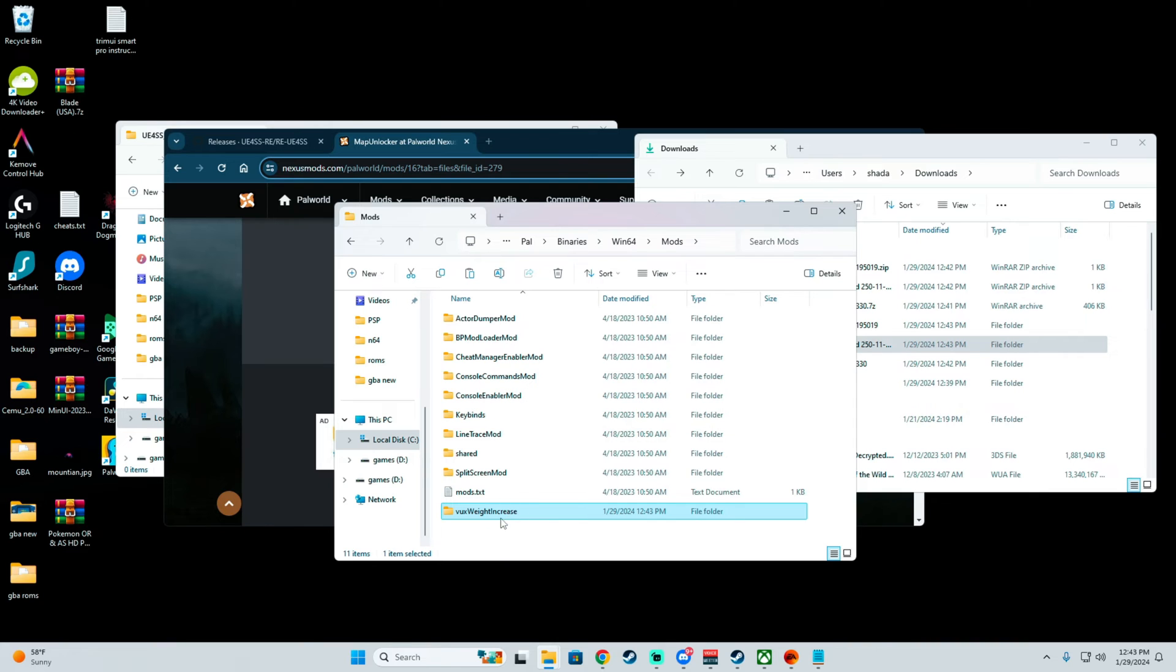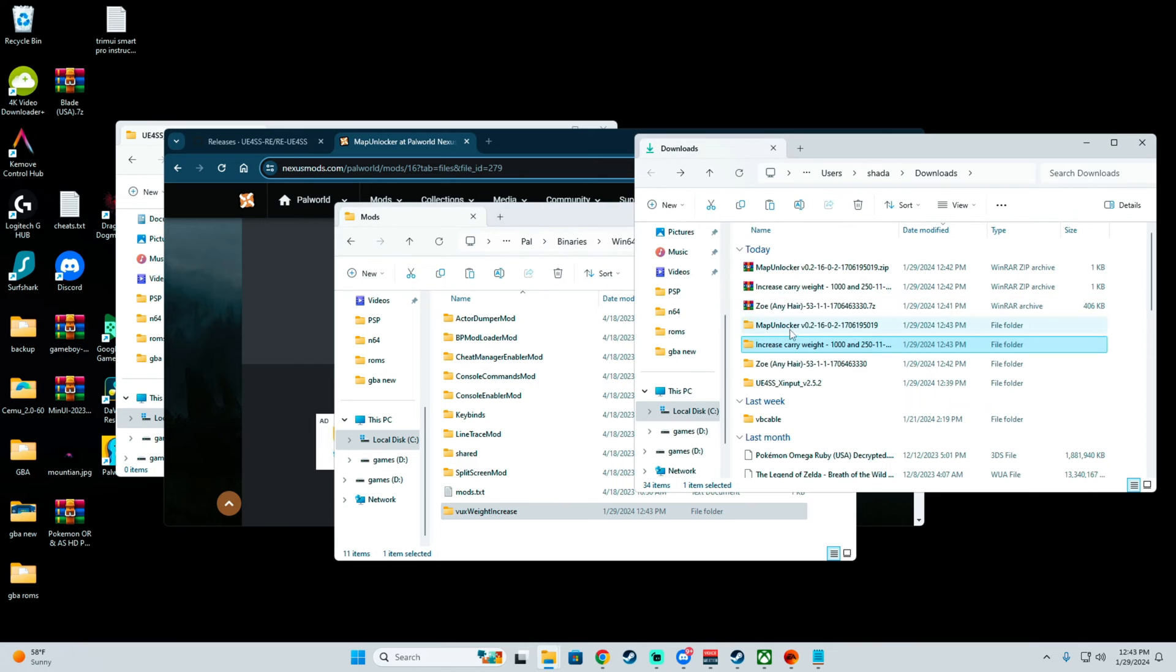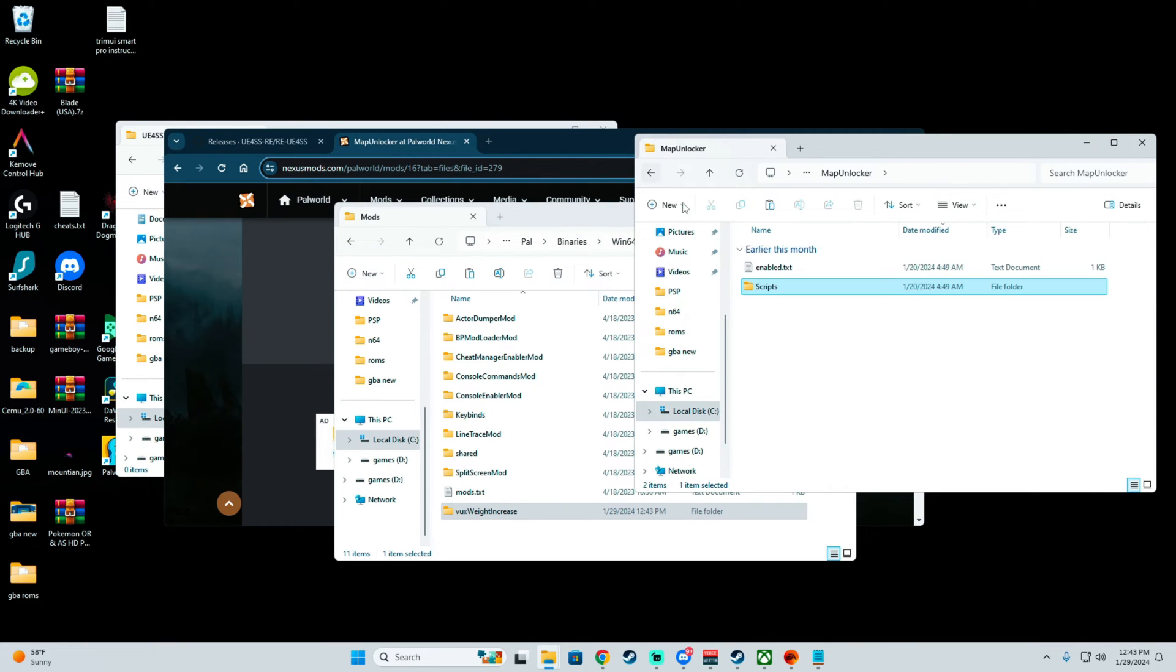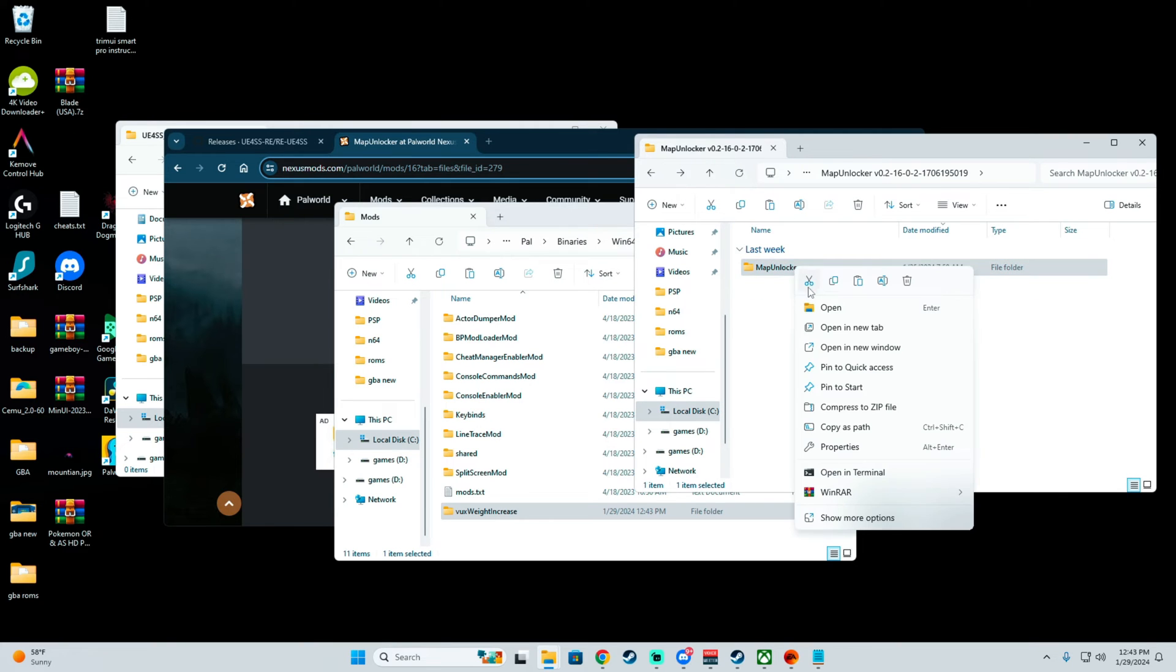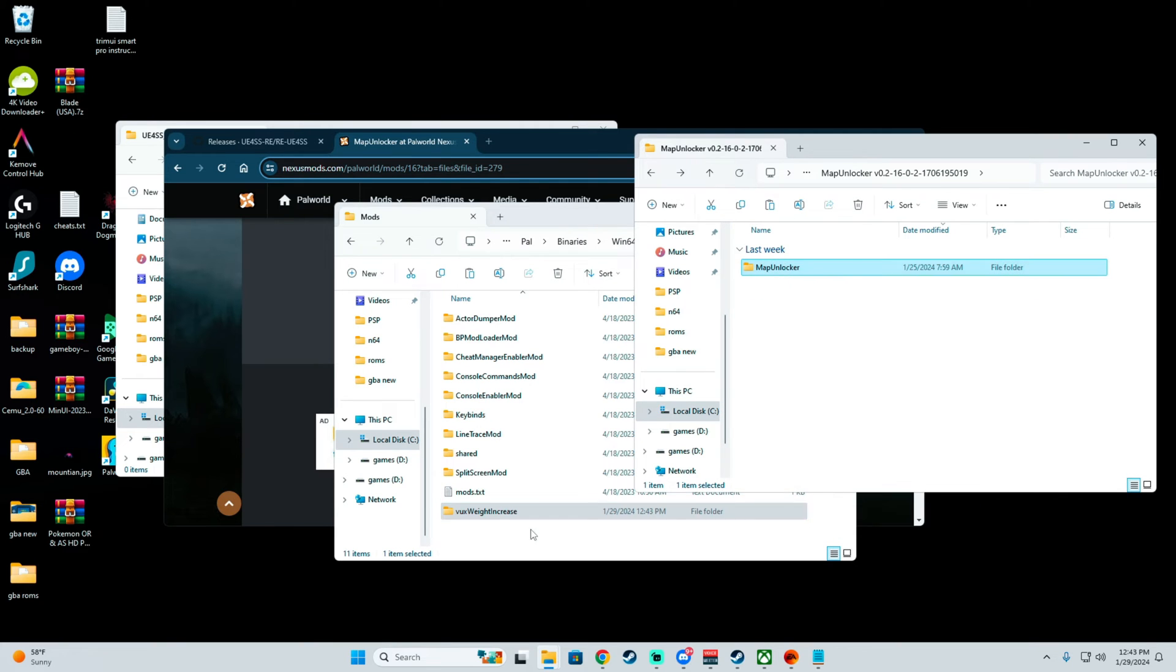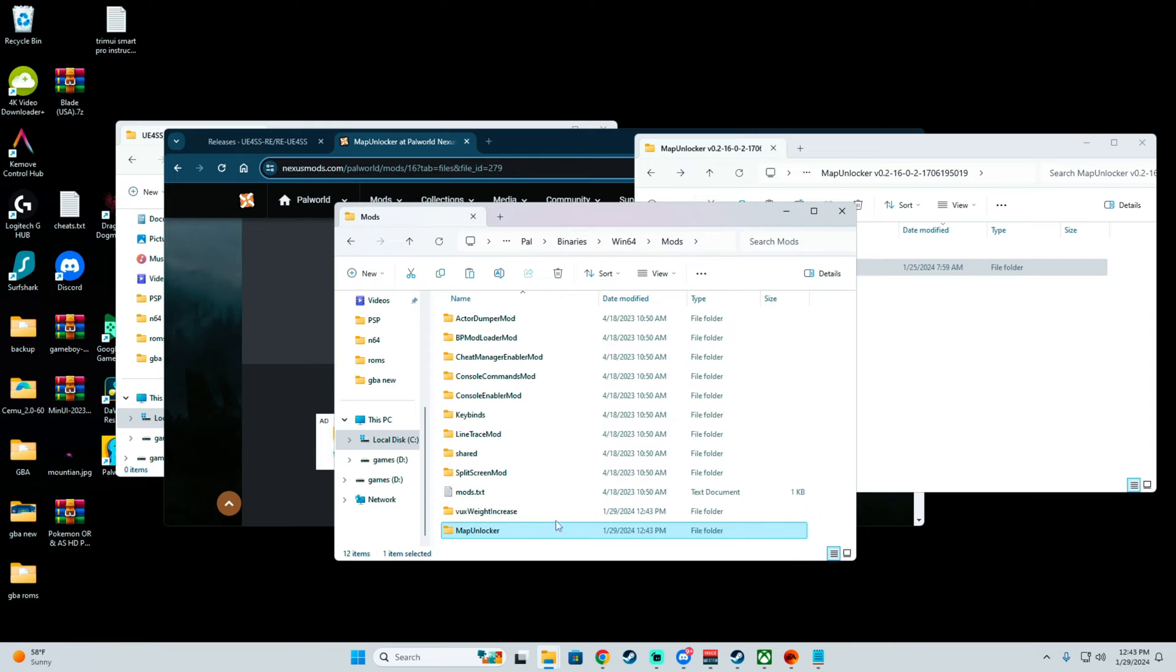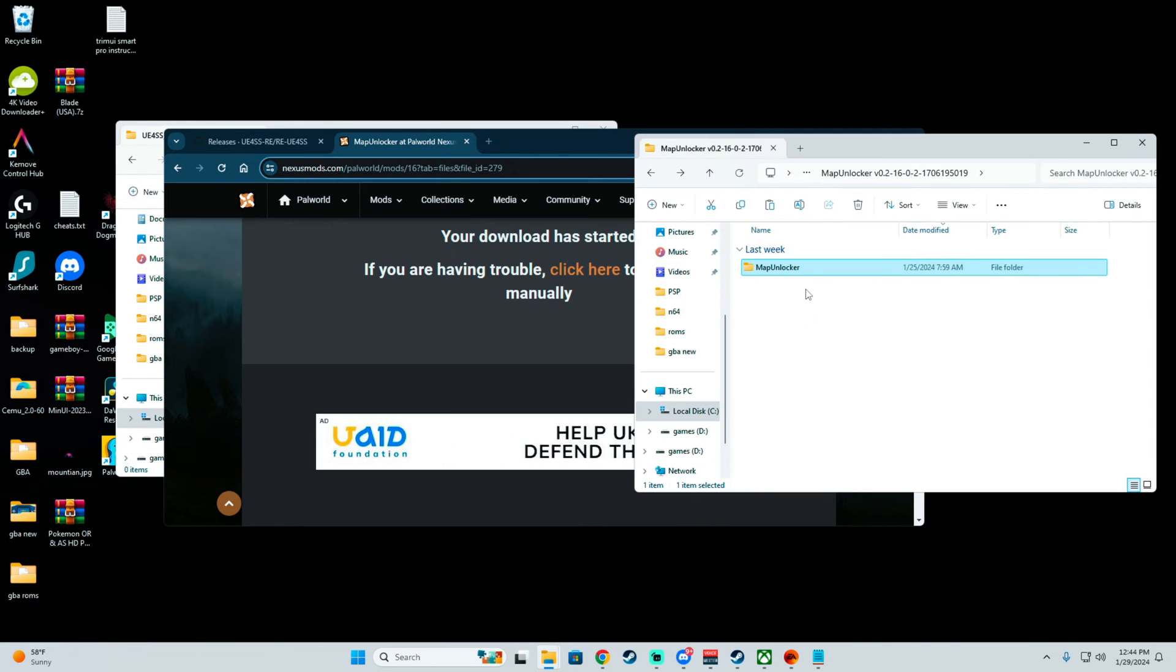Paste that one there, which is easy and simple. Go back to the other one, Map Unlocker. This is the script here, just copy the entire thing, copy, paste. That's pretty much it.